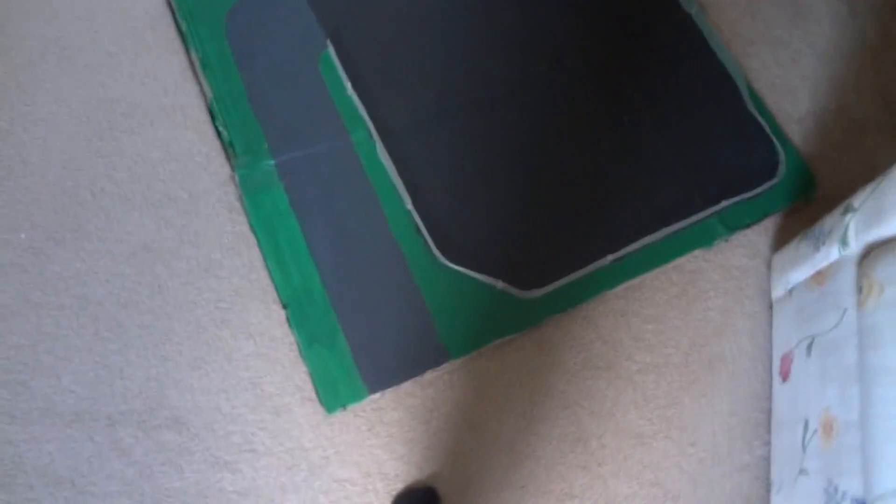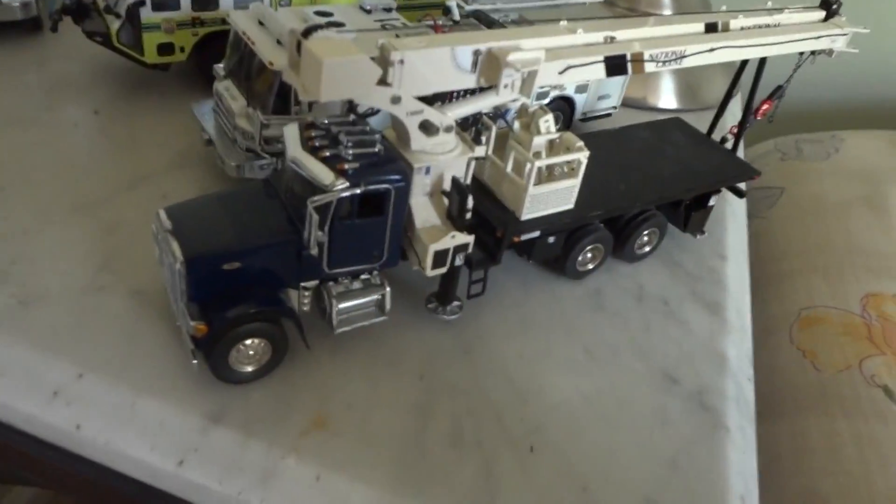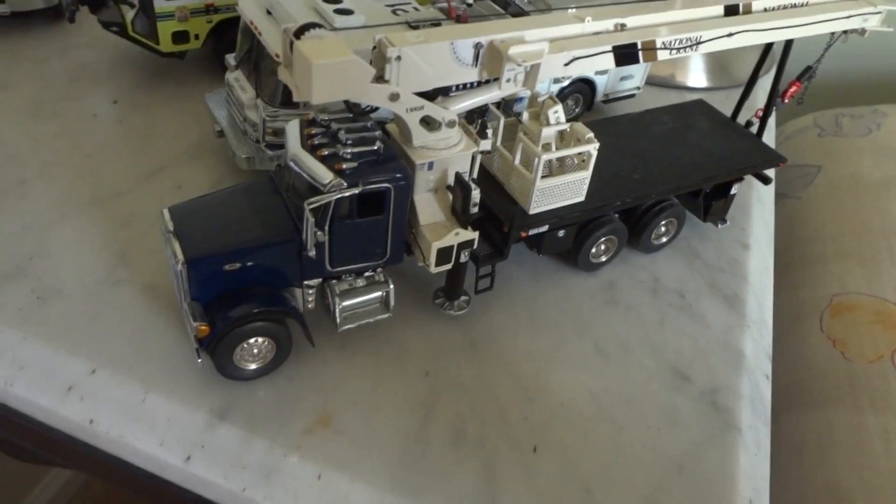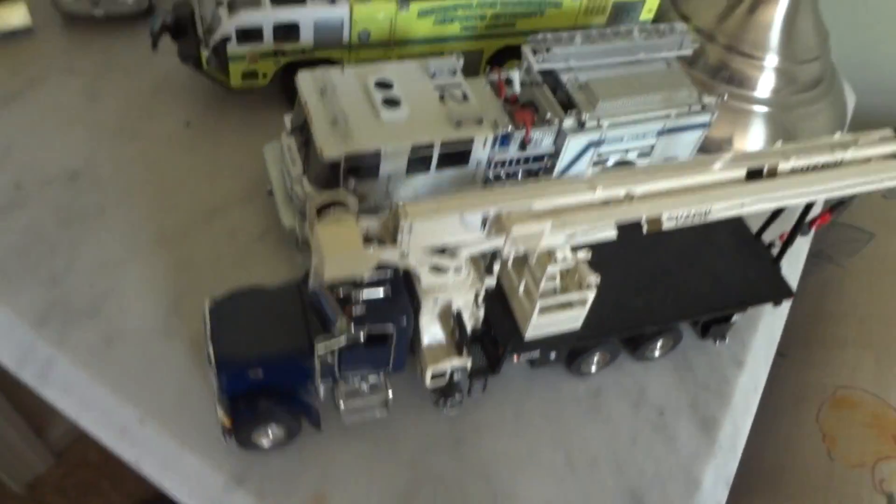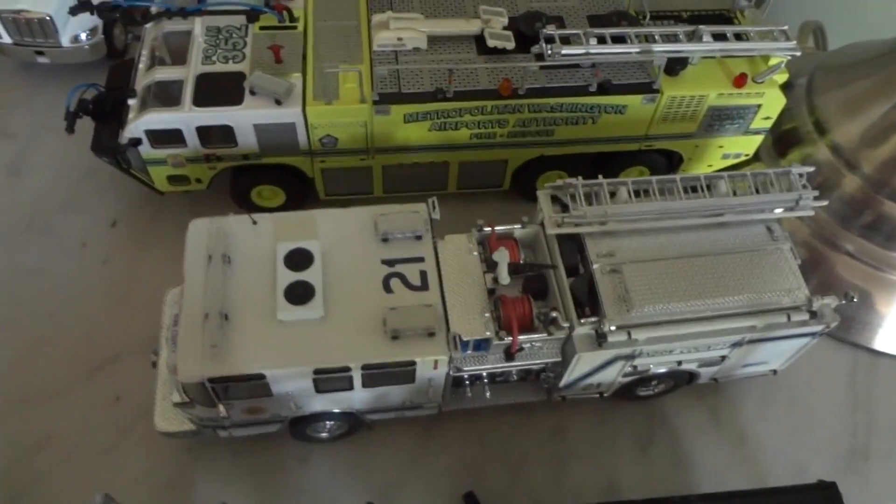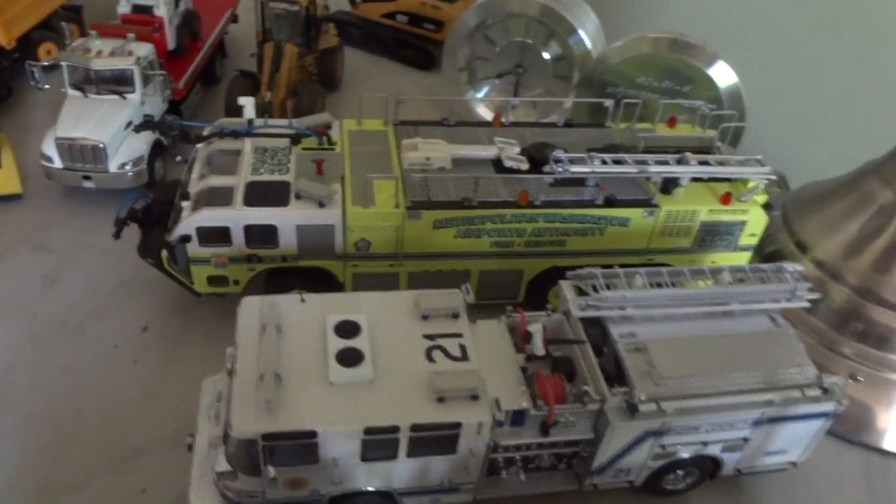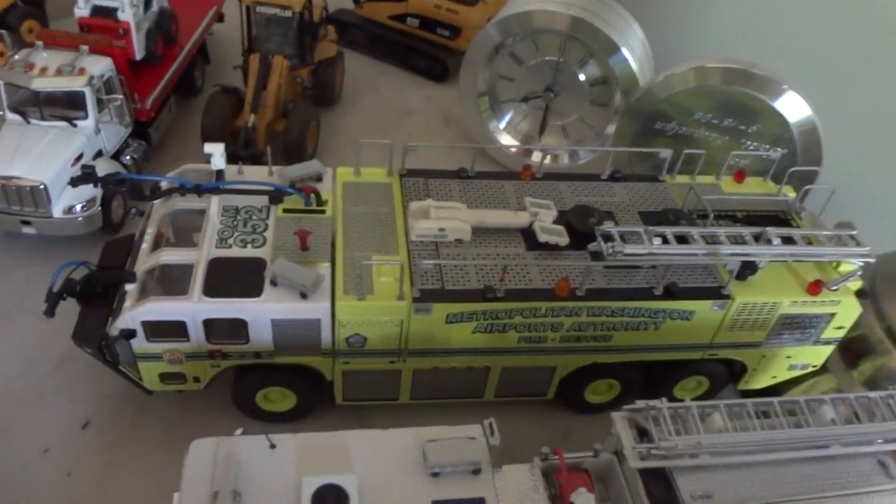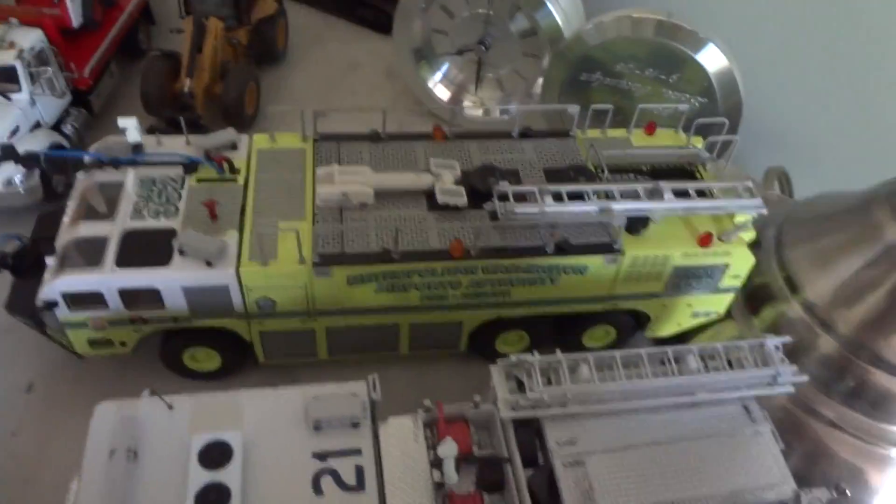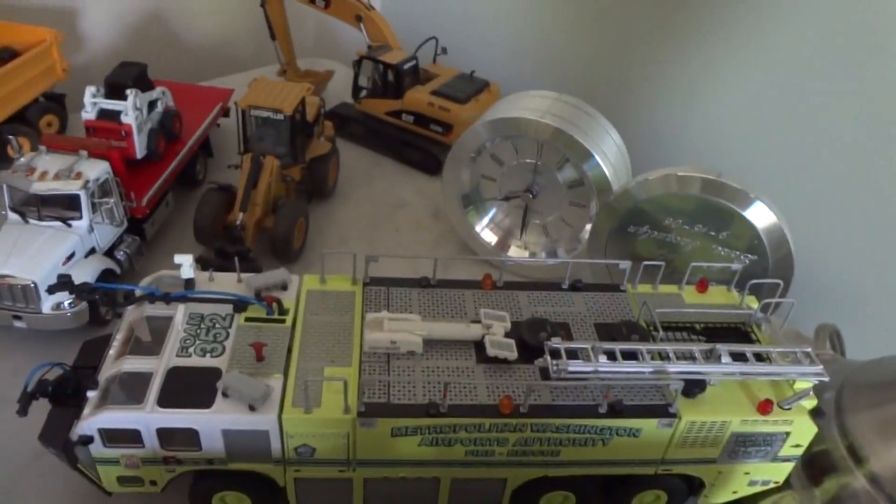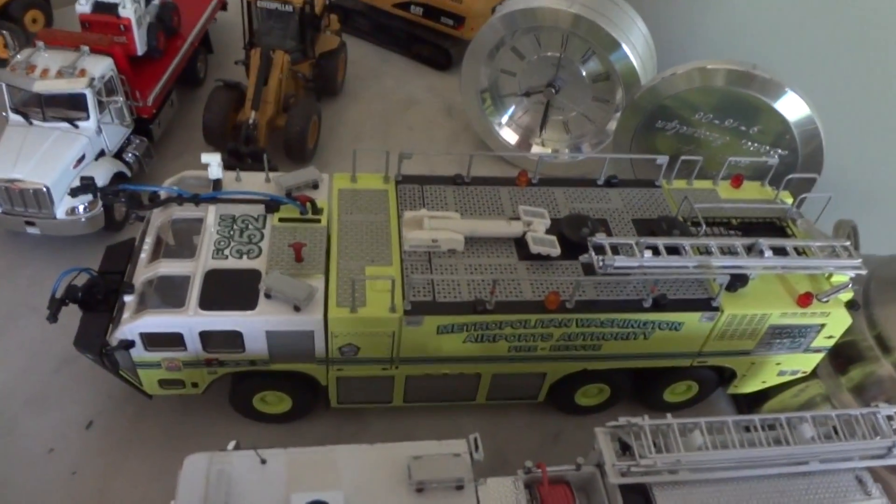But here's the dio. I never got a chance to start yet. The Peterbilt 357 National 1300 each. Pierce Quattro and Pumper in Kieran County Library. The Metropolitan Washington Airport Authority Oshkosh Striker.